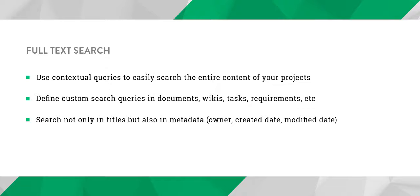This elaborated search mechanism will not only search in title but also in context. Therefore, it makes it possible to find everything you are looking for within your projects.